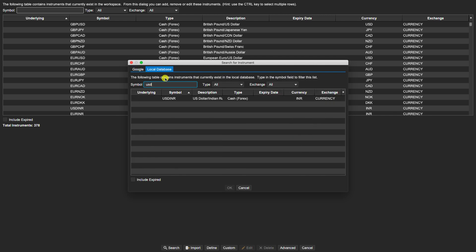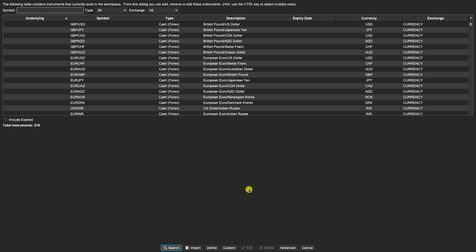Now the import and custom instruments, that will be a separate video.